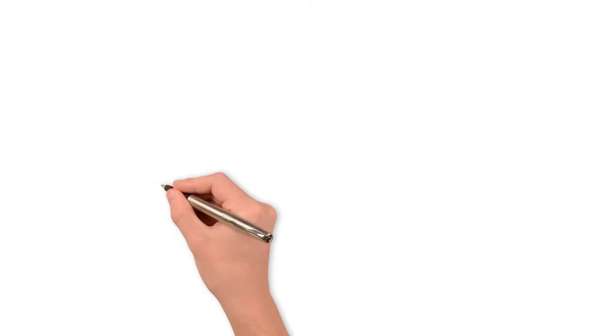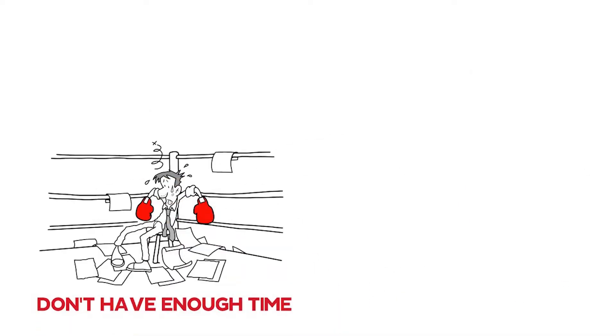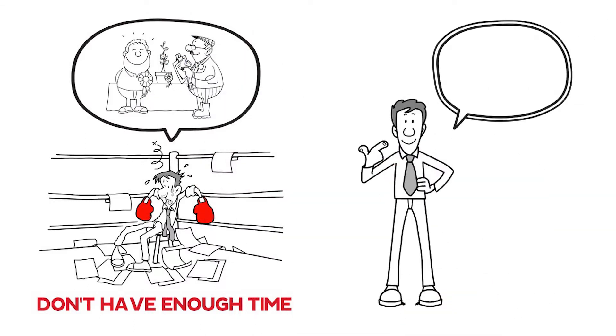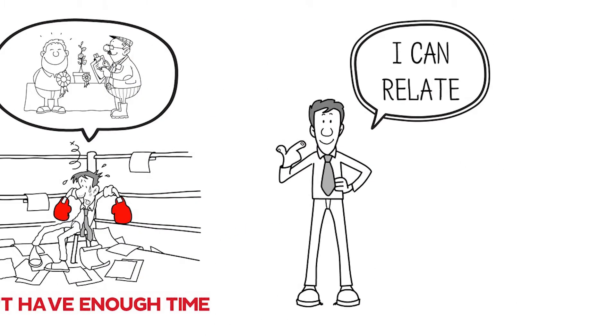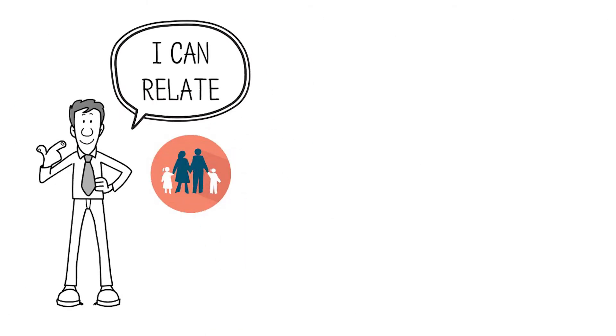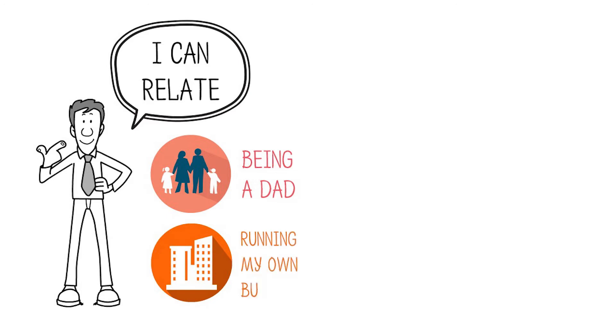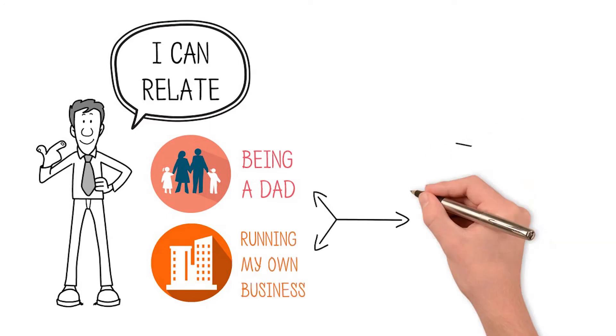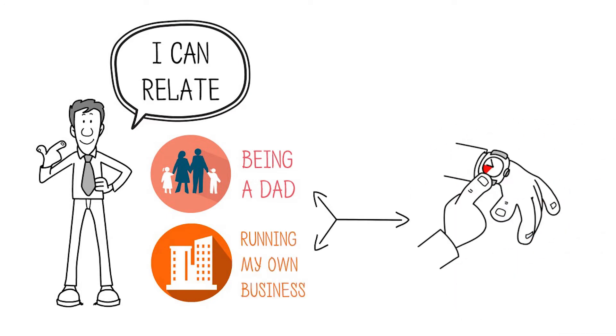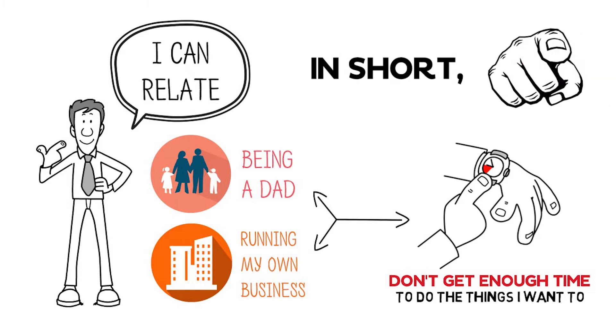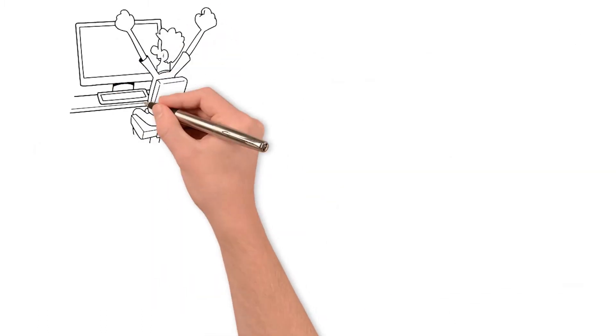If you've ever felt like you don't have enough time to pursue your own hobbies, I can relate. Between being a dad to a young family and running my own business, I often feel like I don't get enough time to do the things I want. In short, I hear you.